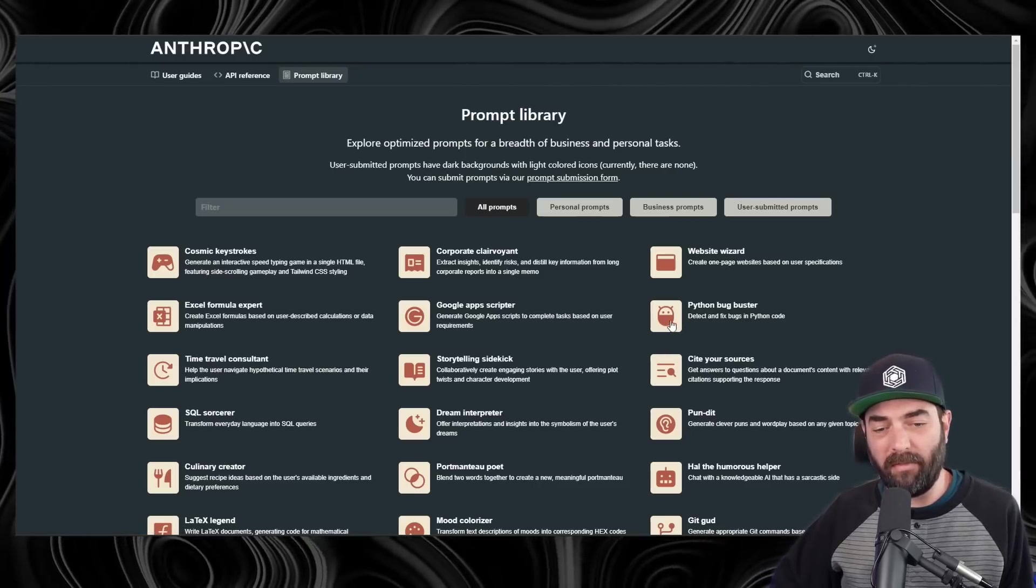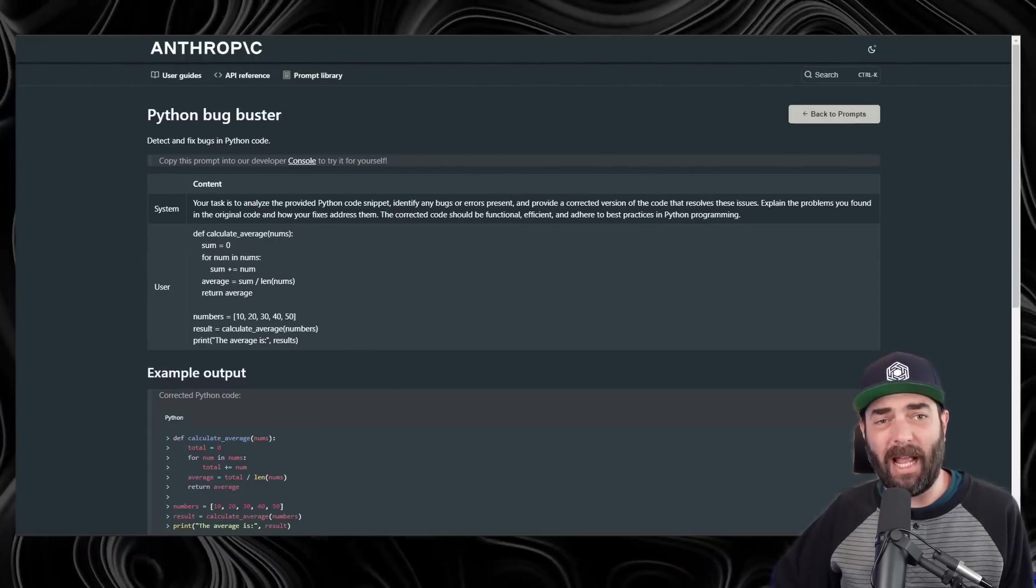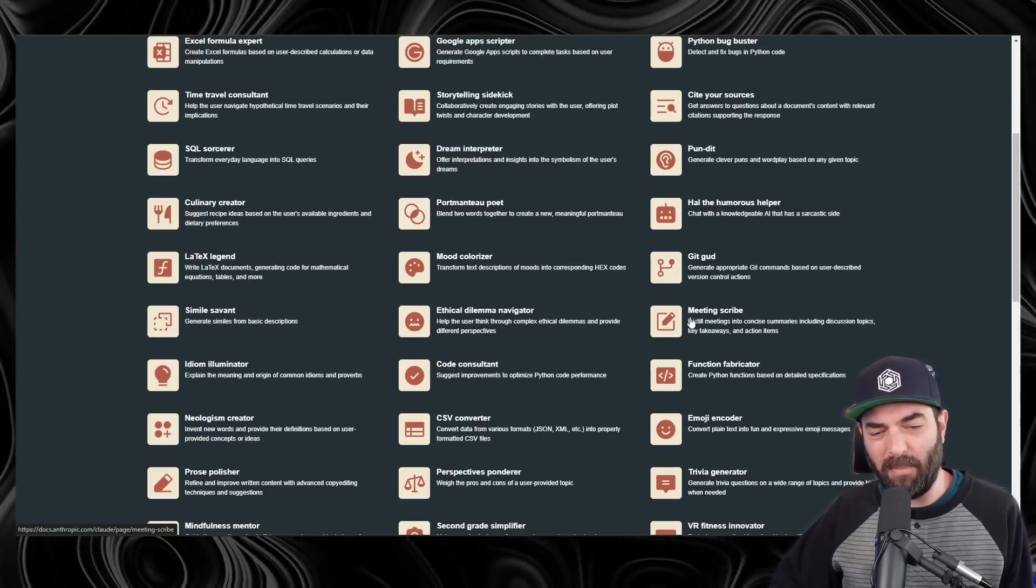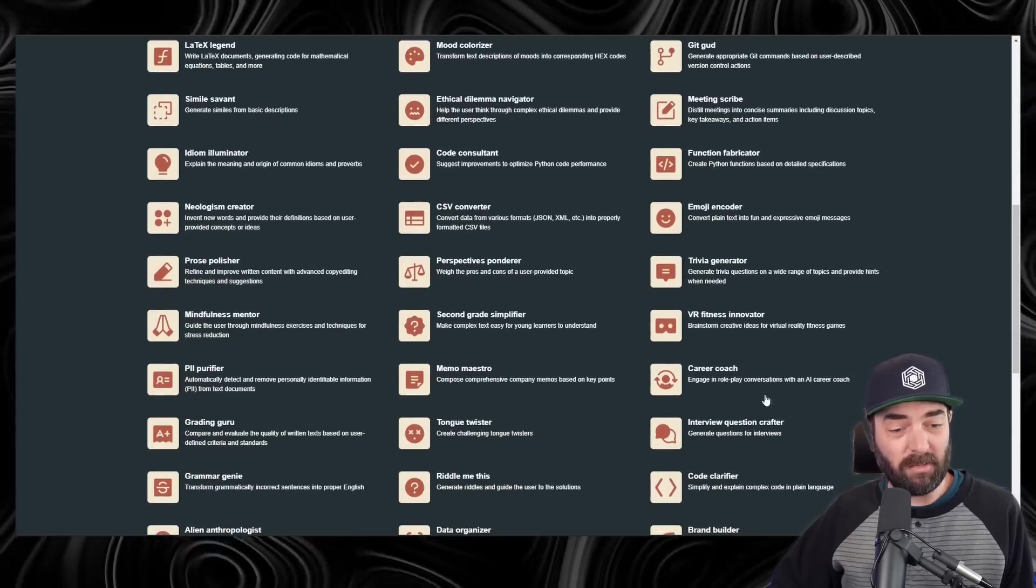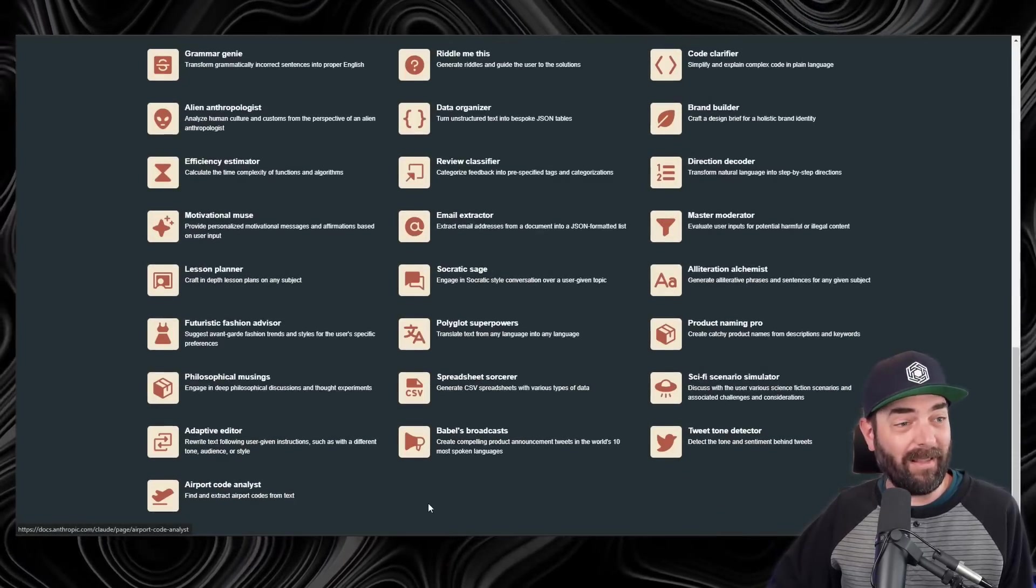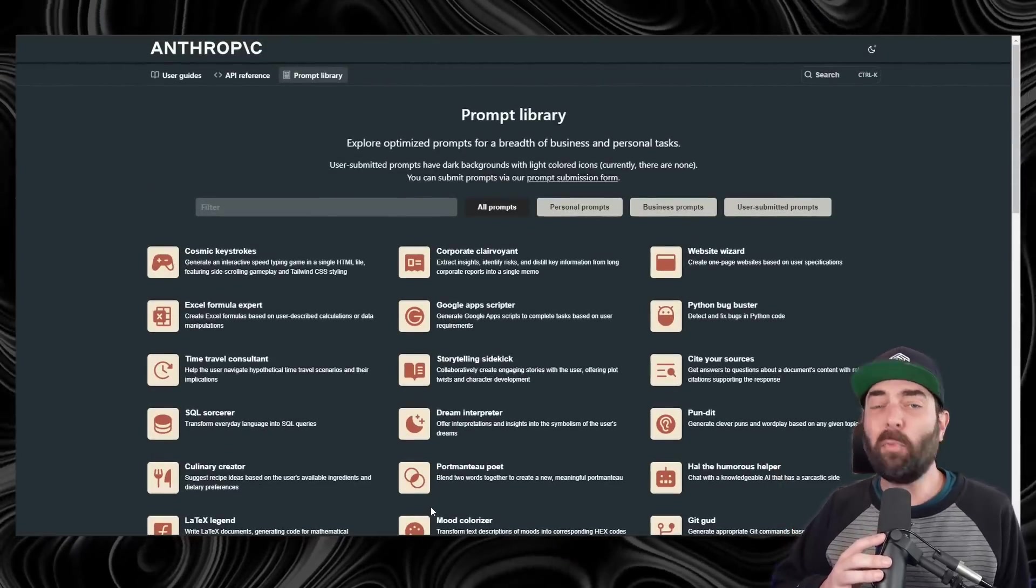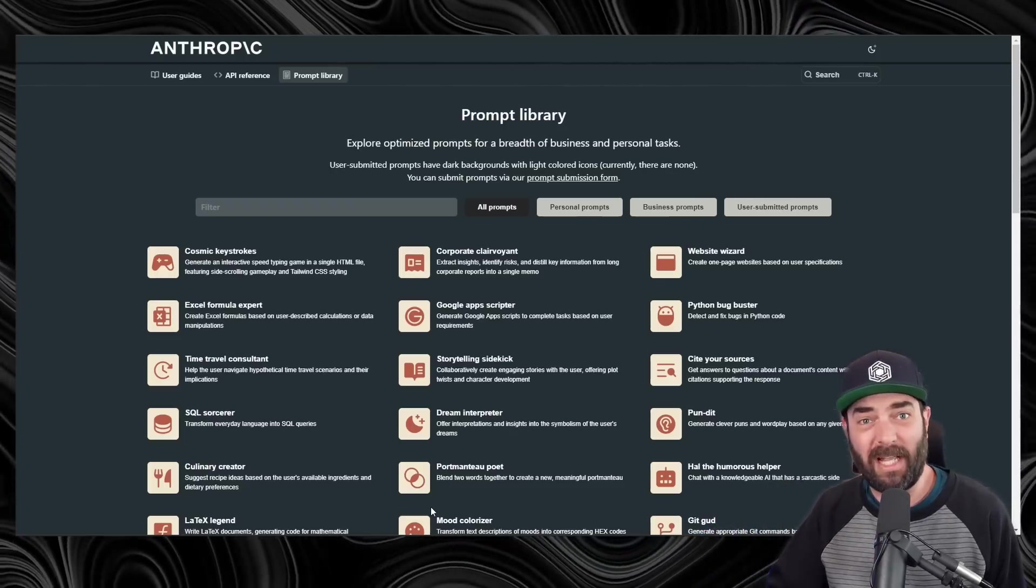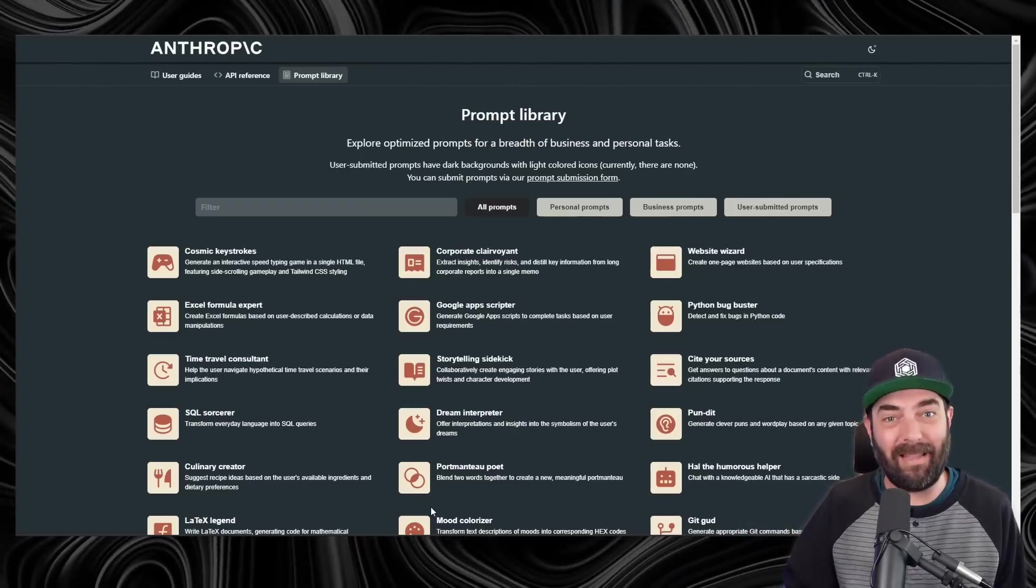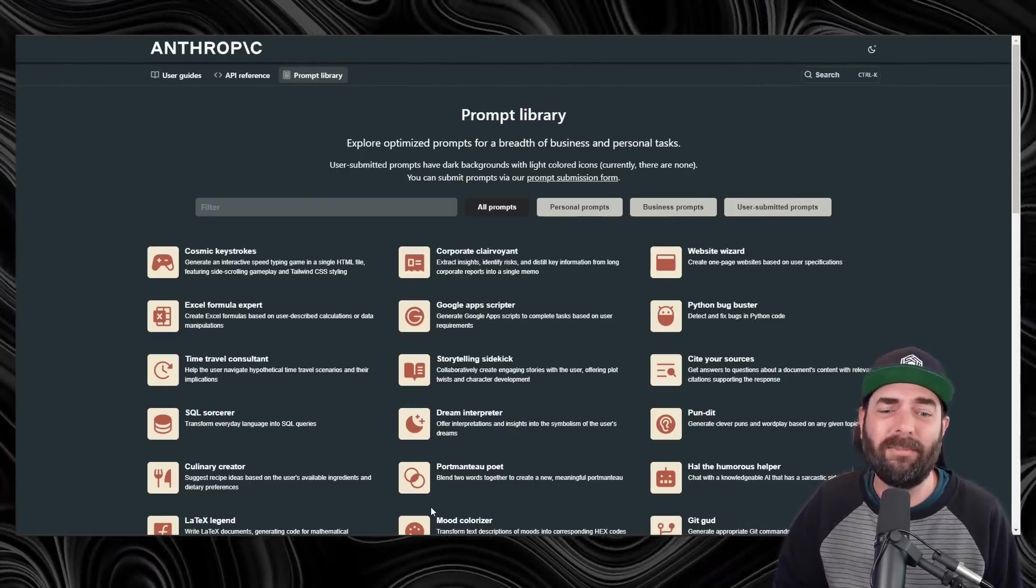If you're a Python coder, they've got a Python bug buster with examples on how to use that prompt. Need a meeting distilled down into just the bullets and action items? You got a meeting scribe. There's a code consultant, a trivia generator, a grammar genie, data organizer, email extractor, an airport code analyst. There are just a ton of pre-written, pre-optimized prompts that you can use inside of Claude and ChatGPT. Doesn't matter that it's on Anthropic's website. They work with ChatGPT and Llama and all of the other large language models as well.